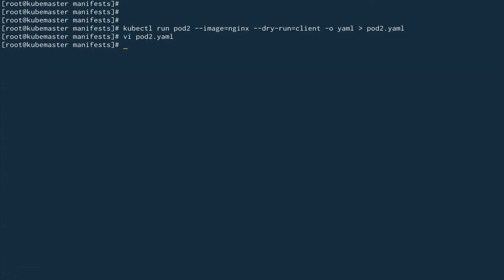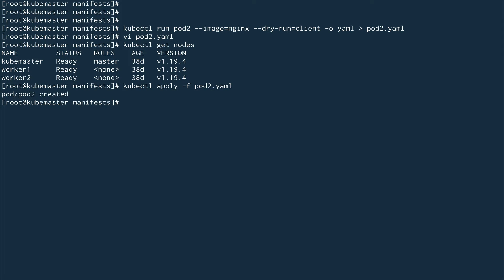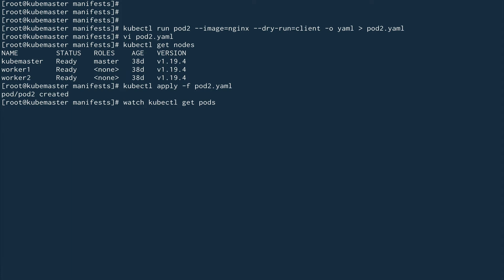I'll save this. Just to be sure, let me do kubectl get nodes — okay, it's worker one. Now I'll do kubectl apply on pod2.yaml. The pod is created. Now let's do a watch on kubectl get pods — you can see pod2 is getting scheduled.